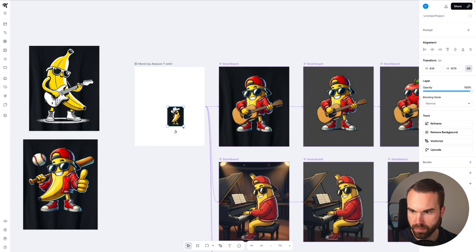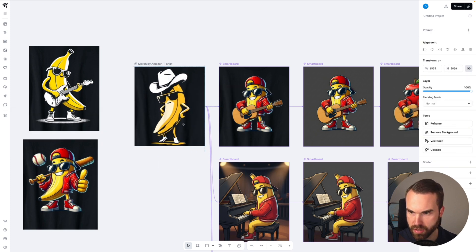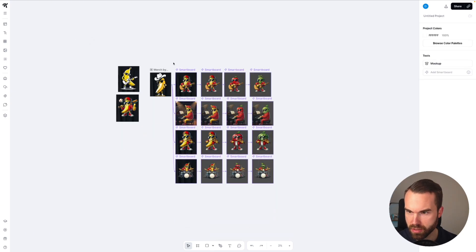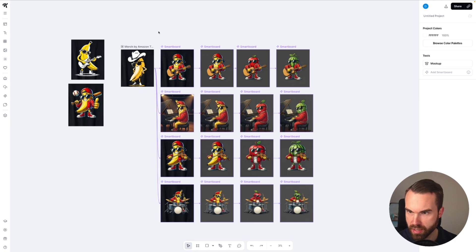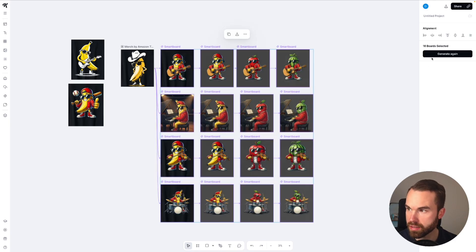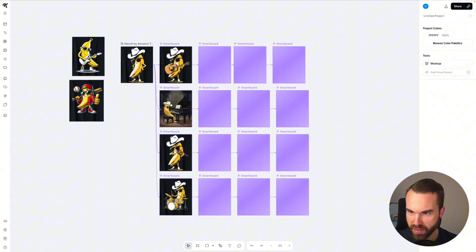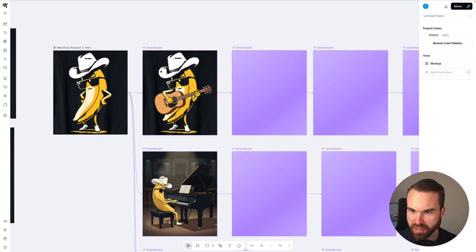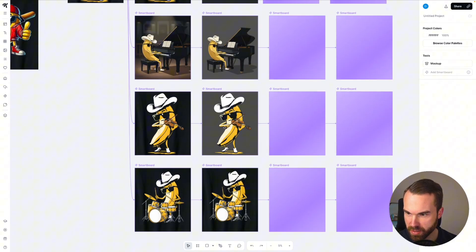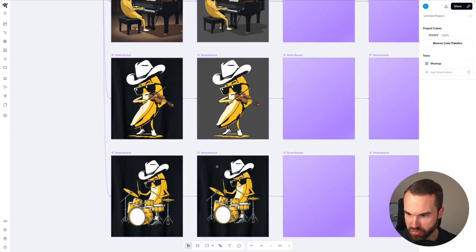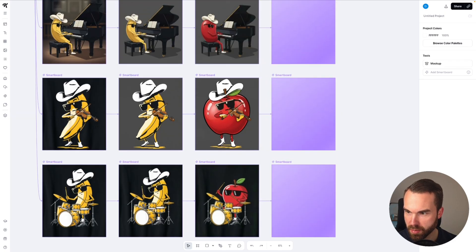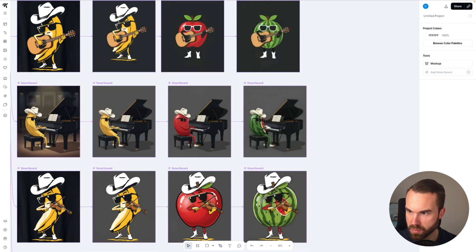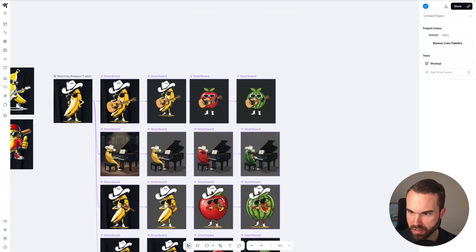We got the cowboy banana — that's quite interesting, and the style is very similar to the guitar playing banana. So now we do it the lazy way — we just select all of these smartboards and hit generate again. The guitar really fits the style. Yeah, it's playing the violin, playing the drums. We got the apple and the watermelon. We got the violin, the piano, and the guitar. You got your wide selection of designs in just seconds.